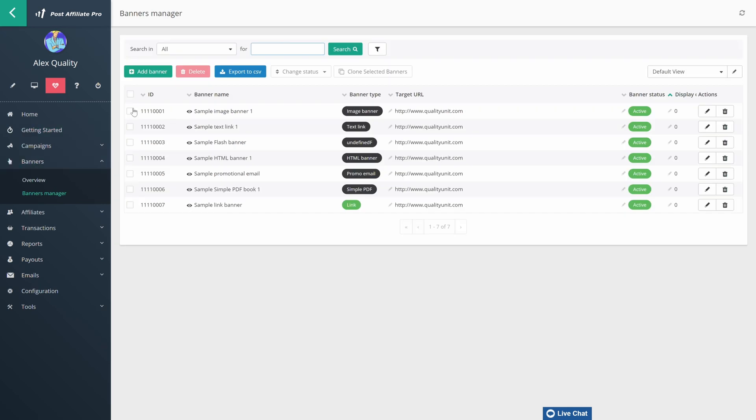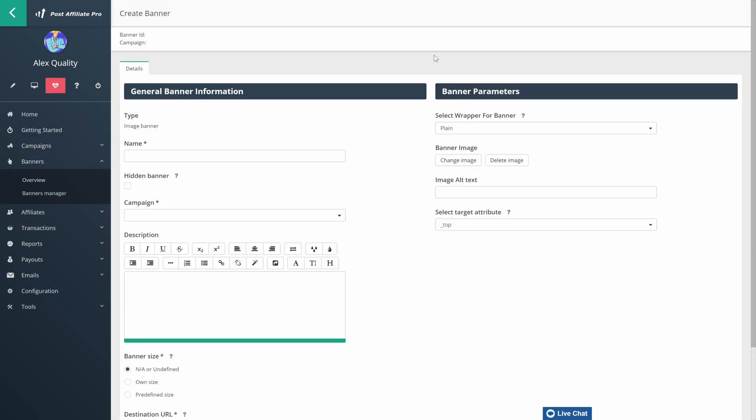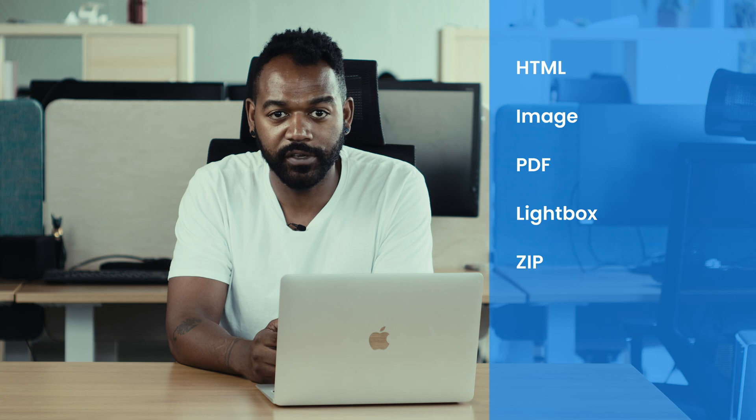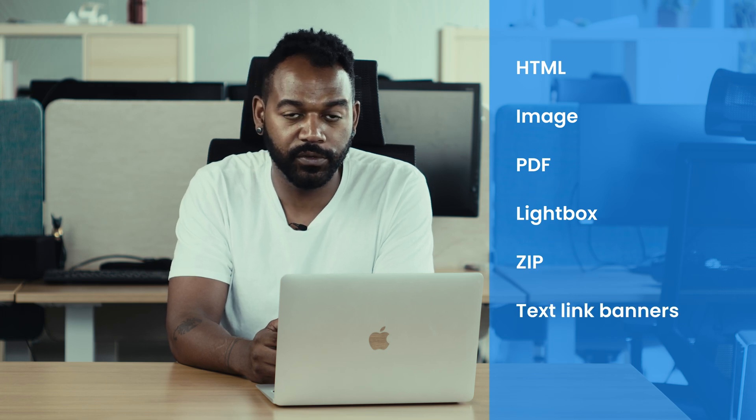Let's move on to the affiliate marketing features of Post Affiliate Pro. To ensure your affiliates can effectively promote your products, you must provide them with all the resources they need. Post Affiliate Pro provides all the marketing features you need. You'll find a wide variety of promotional features — for example, you can create banners to help your affiliates catch your customer's eye. Banner types such as HTML, image, PDF, lightbox, zip, or even text-linked banners can be used to boost sales.